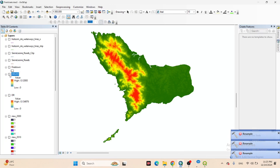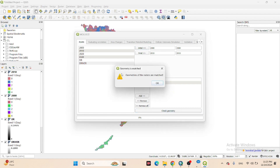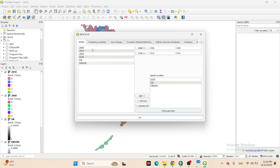If you have a city center, you can make a distance-to-center map and add it as a variable. In this case I'm applying distance to river, distance to road, and DEM, but many more special variables can be added for more accurate future prediction, since these factors drive land use change. Now click Check Geometry — it shows geometry is the same, meaning all layers share the same spatial resolution and reference system.